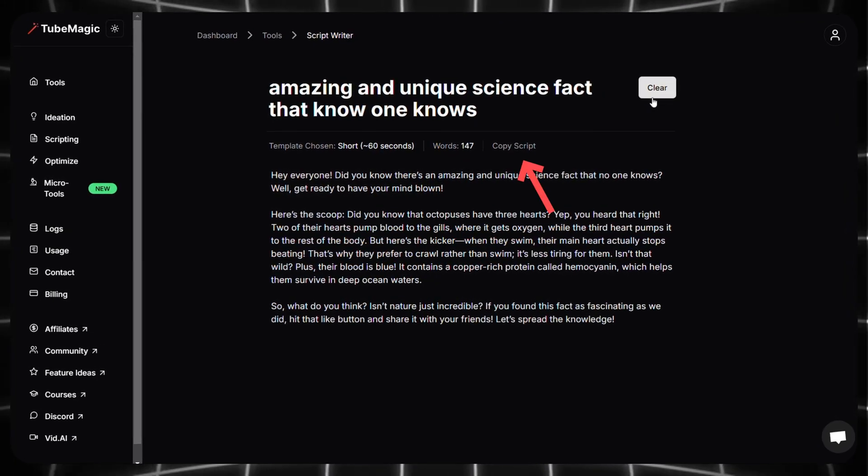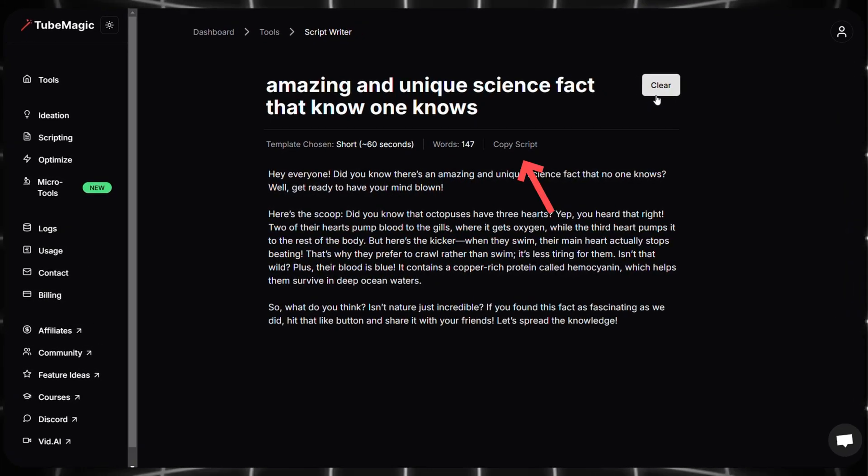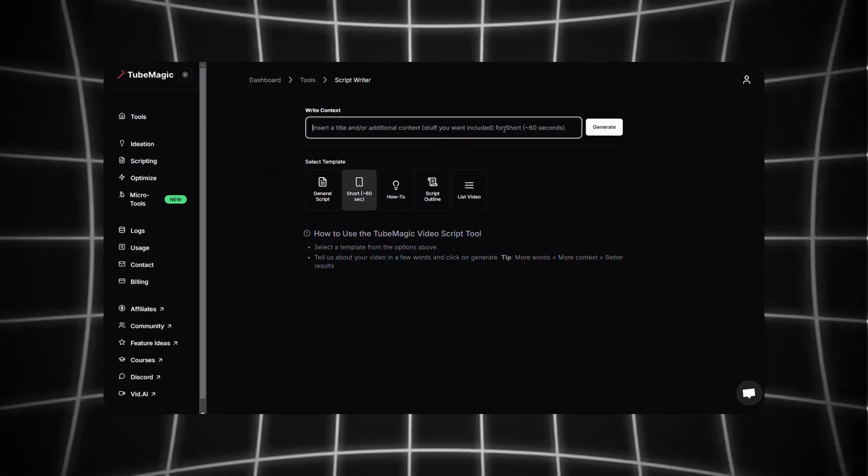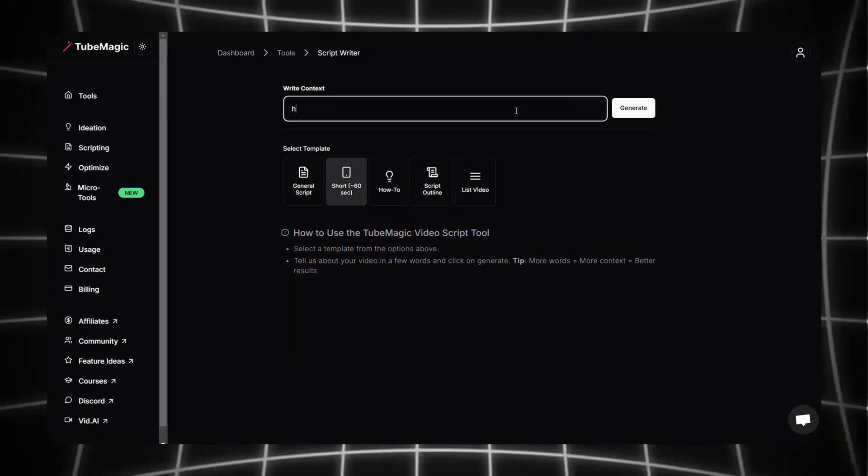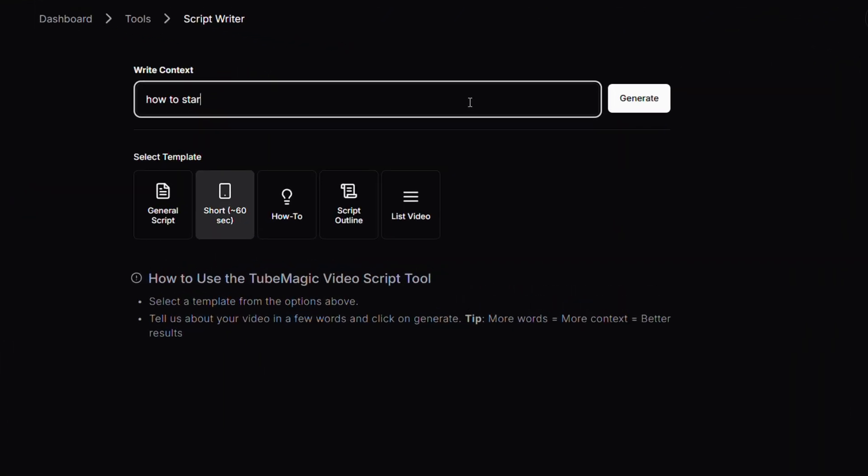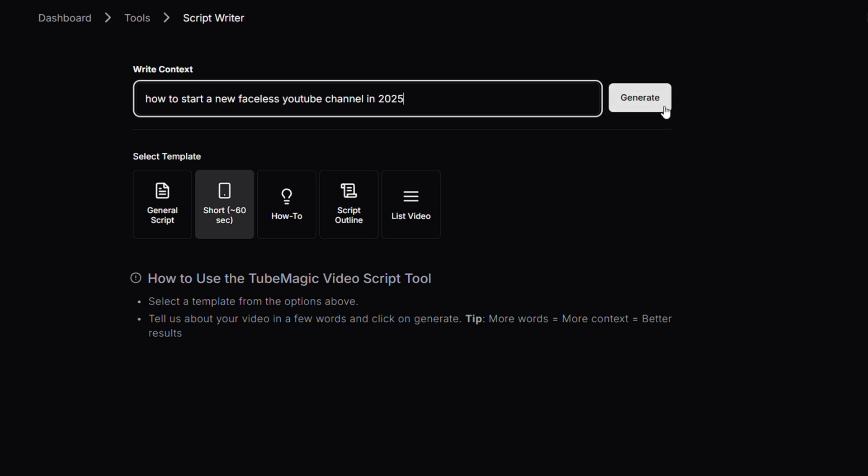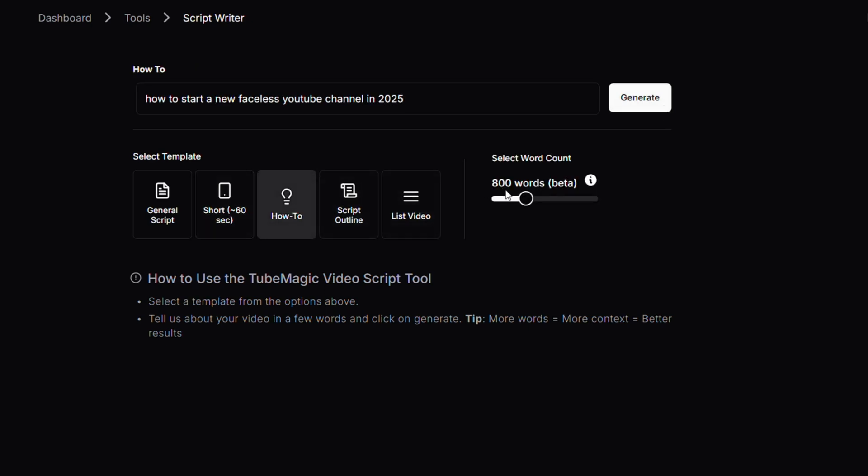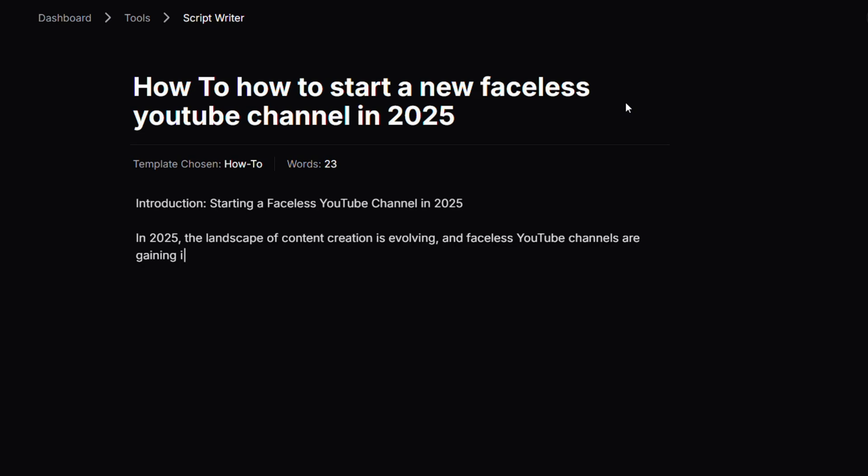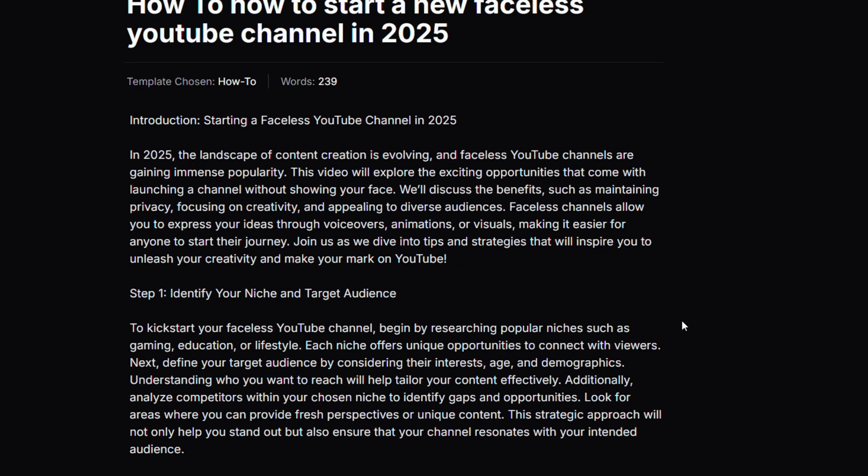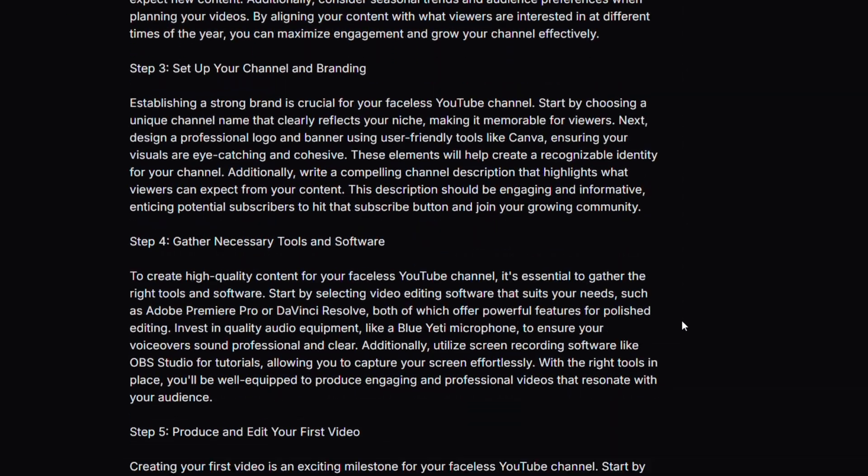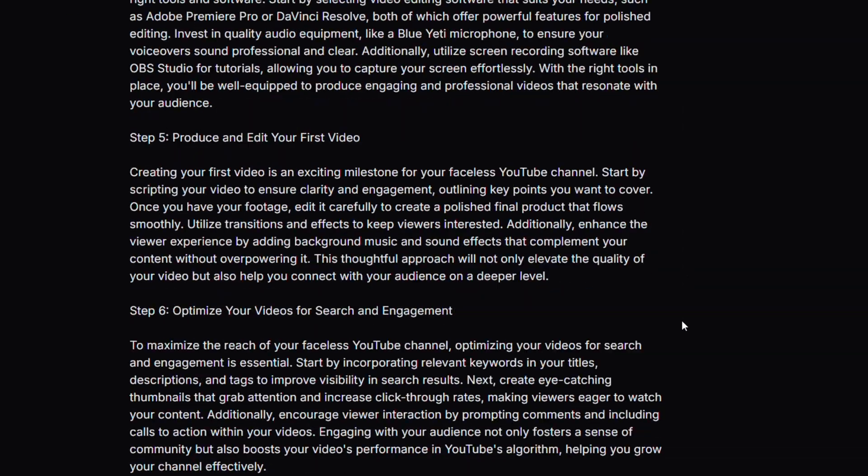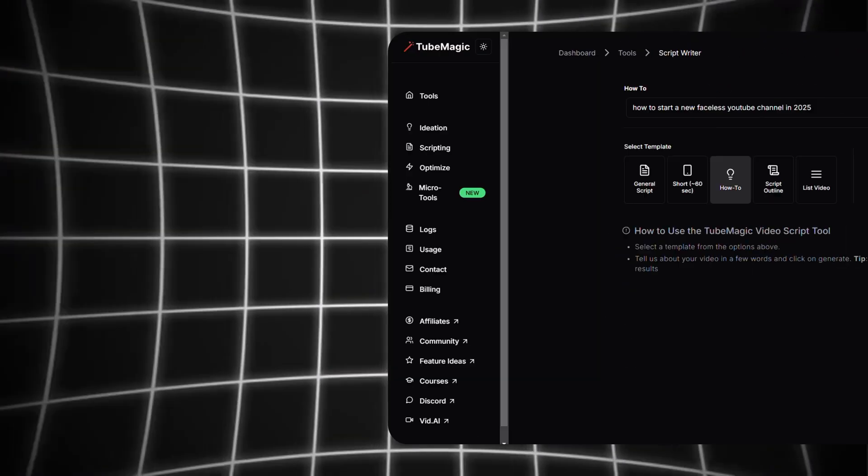Now come back to the script writer tab and type 'how to start a new faceless YouTube channel in 2025' and choose How To, then click on generate. And you can see it gave us a perfect script for how to create a faceless YouTube channel in 2025.